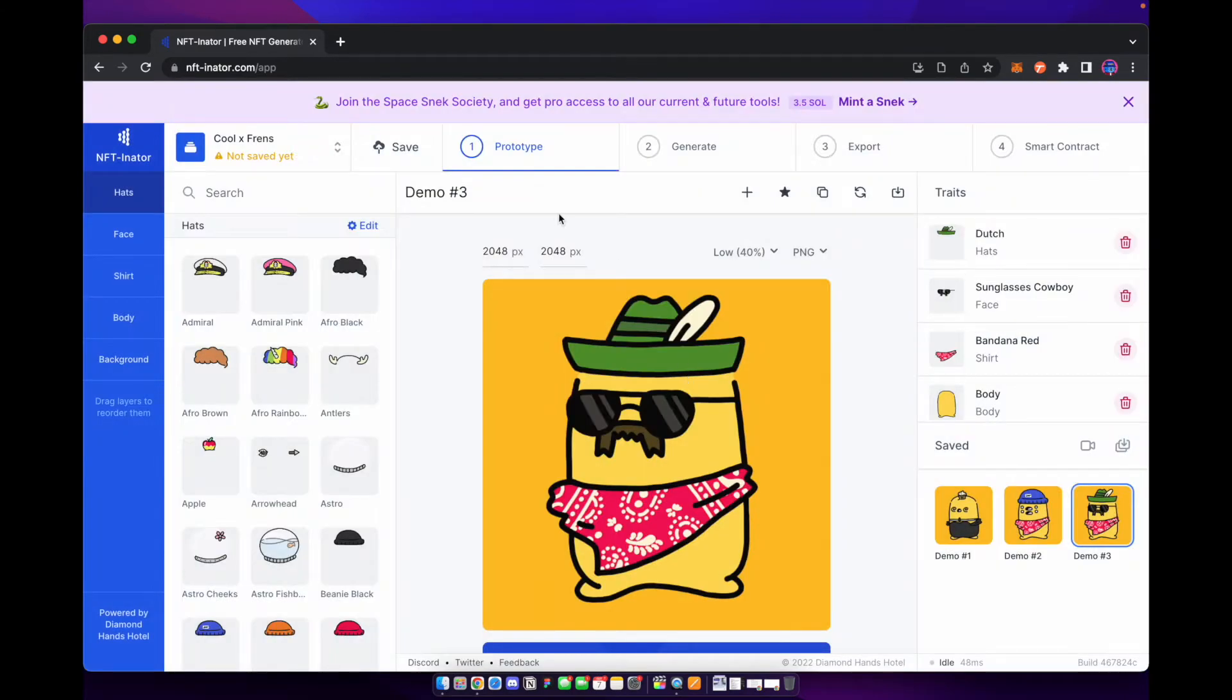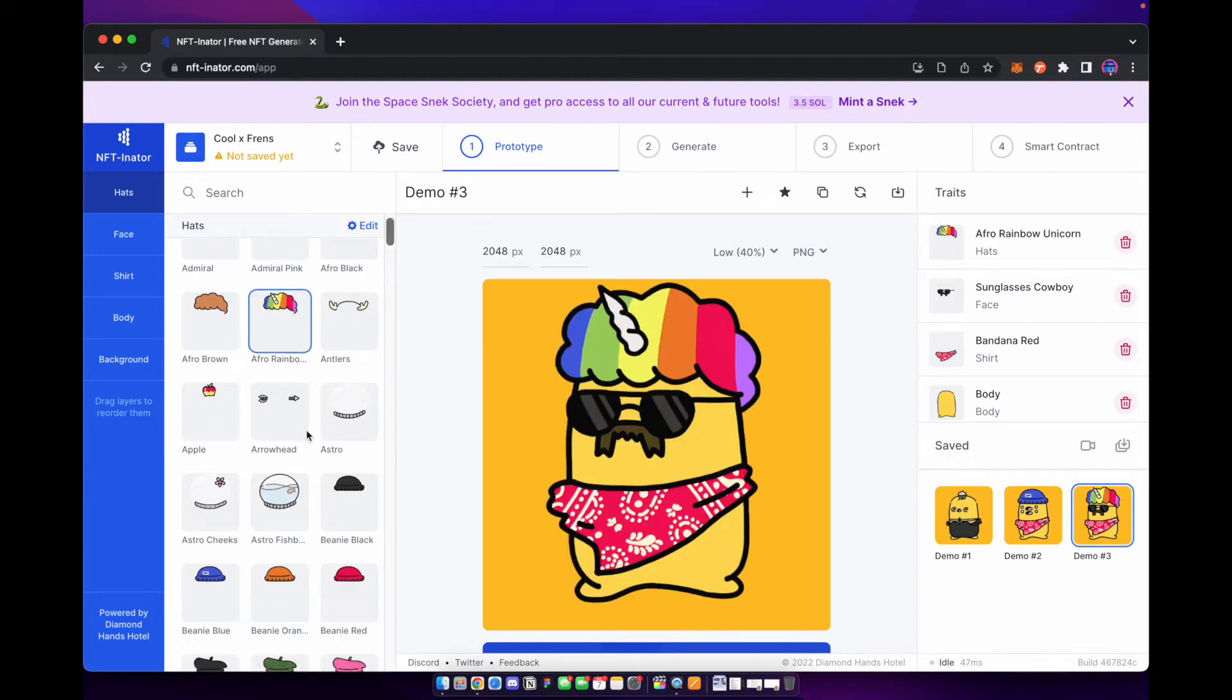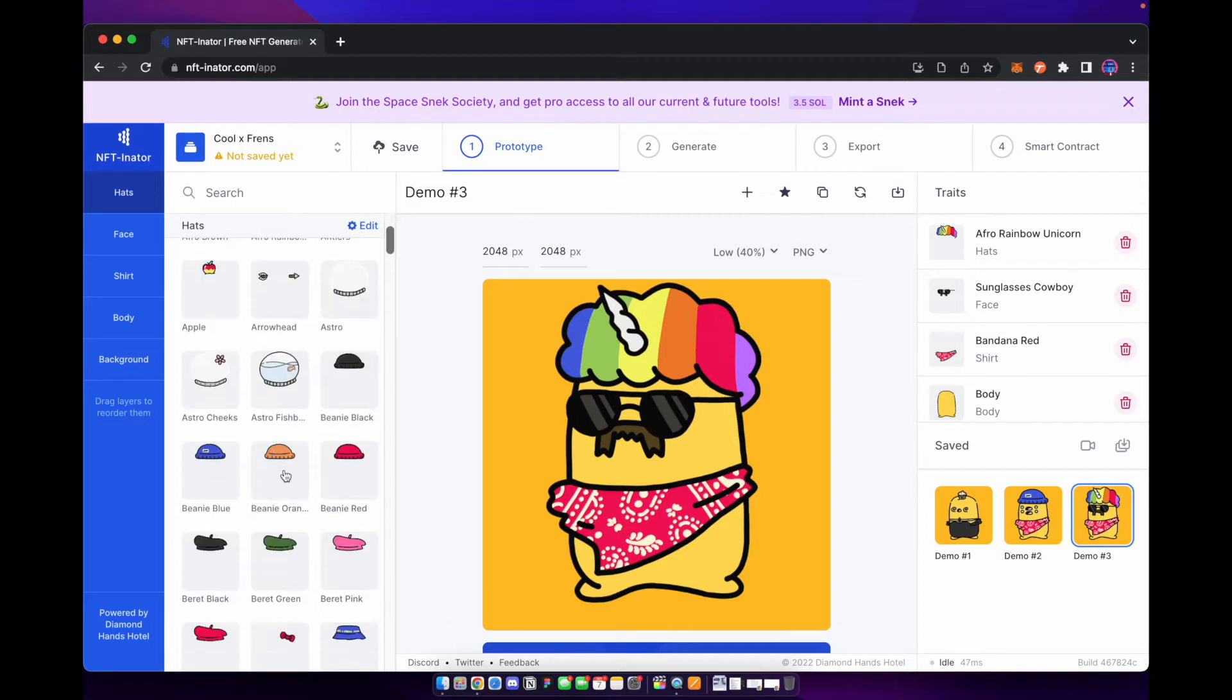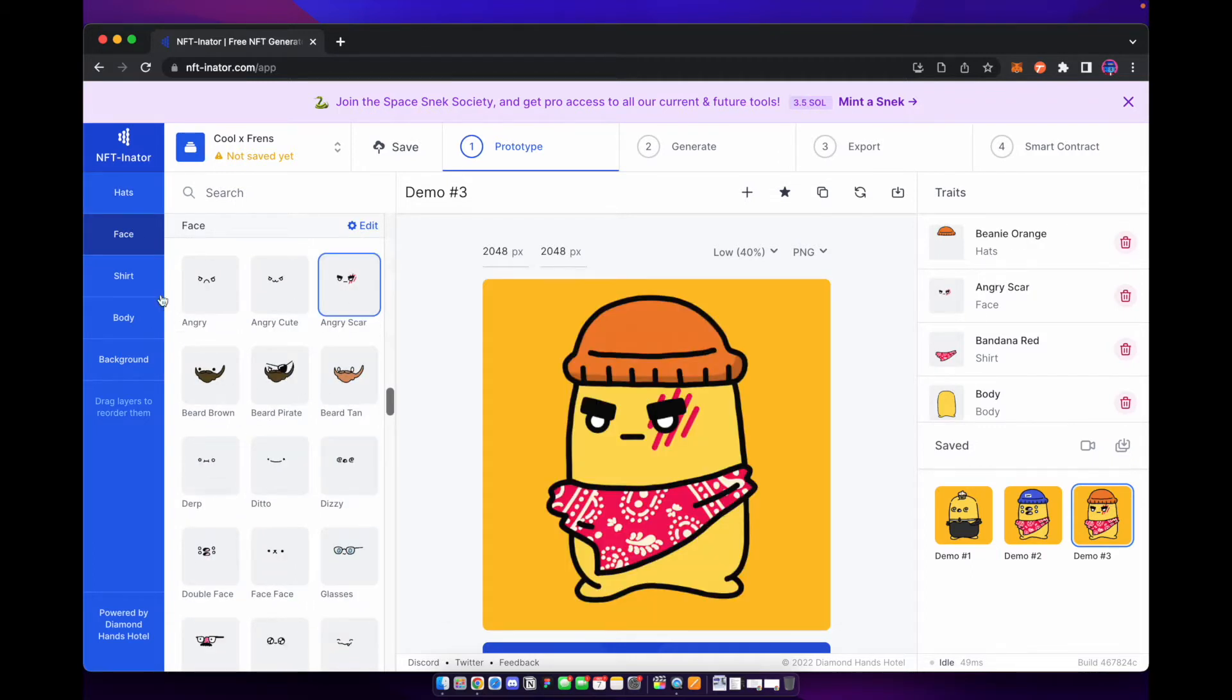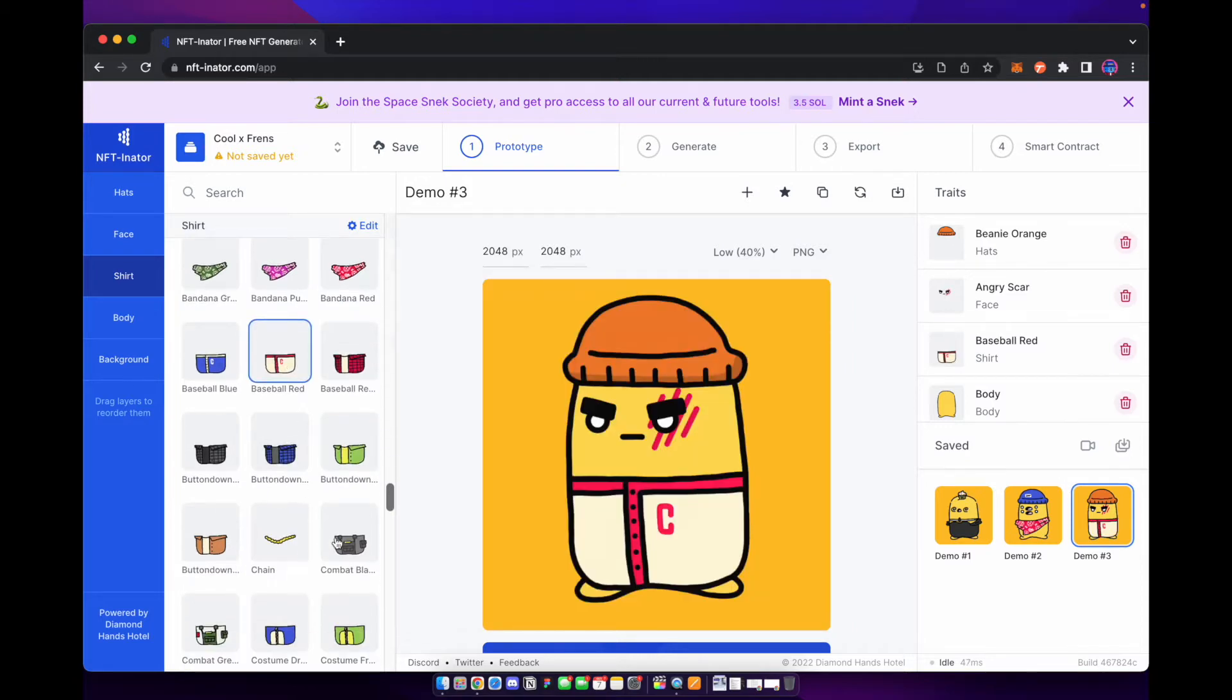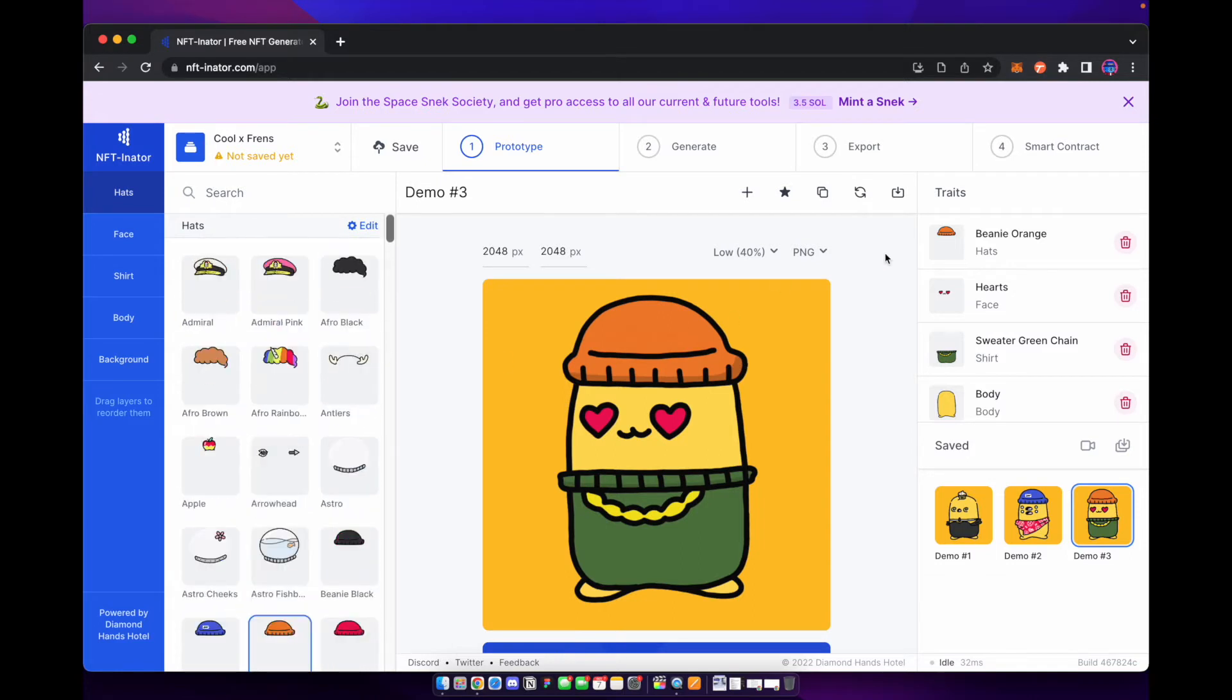Now right here you can see you have a few tabs up here. Basically the steps that you have to go through in order to generate your PFP or prototype. What this allows you to do is select different traits from your categories here. So I have hats. So I can select different hats. I can select different faces and I can make sure all these traits work together. Make sure that things line up. So again that is what prototyping is. You can go ahead and play around with it.